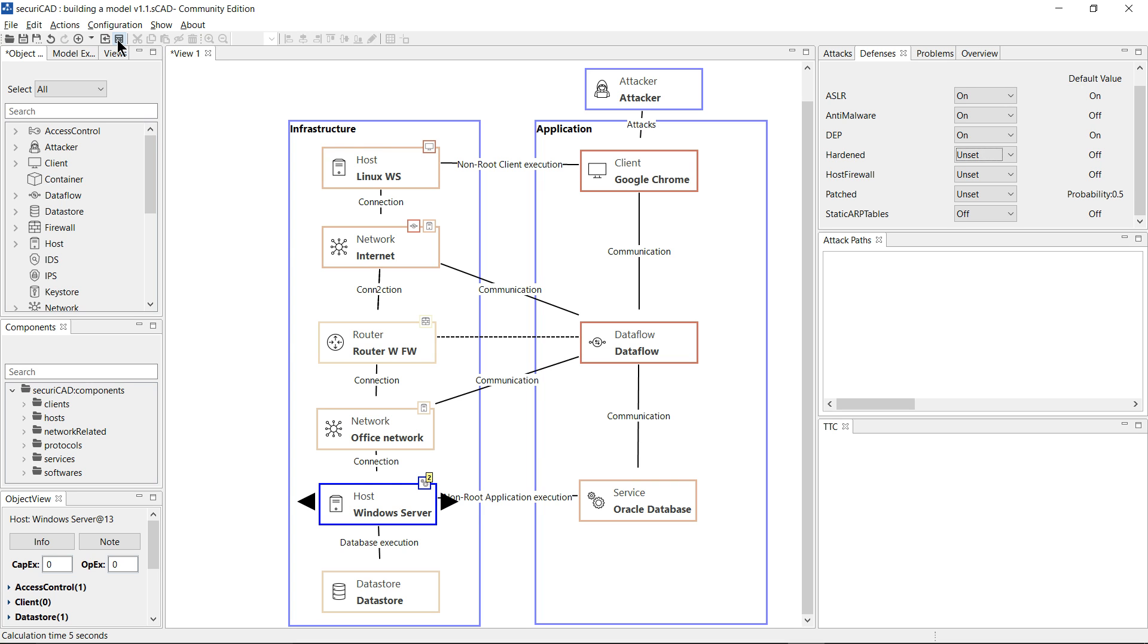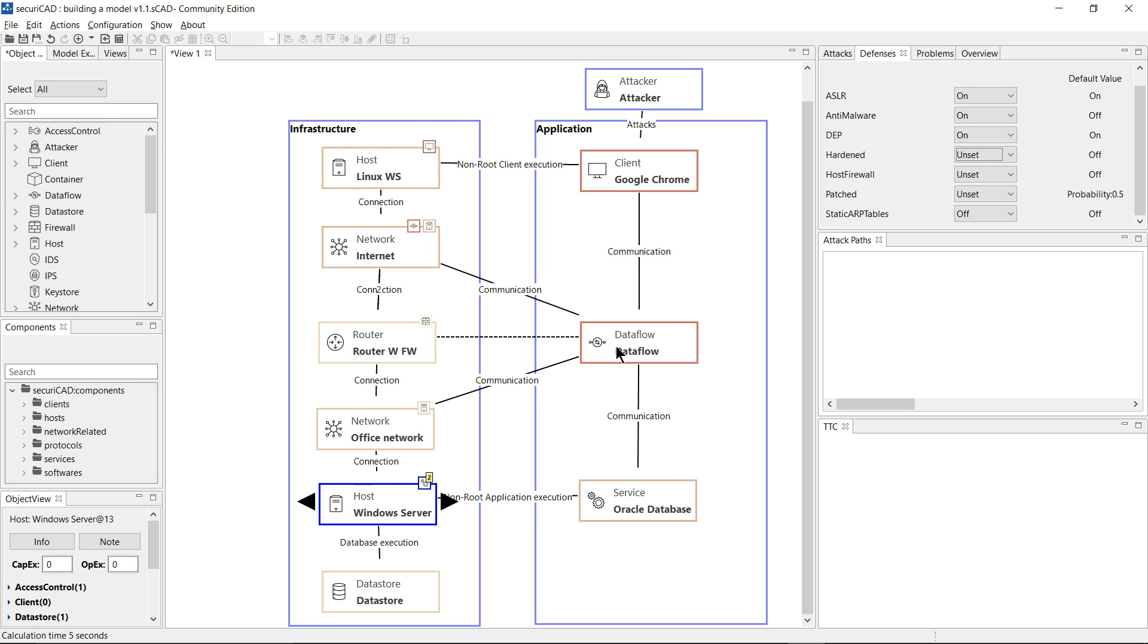You can see that having completed the calculation, the objects are now colored. The darker the color, the more likely it is that the attacker will be able to compromise that particular object. So I can see that the data flow is colored brown because the attacker has direct access to it.